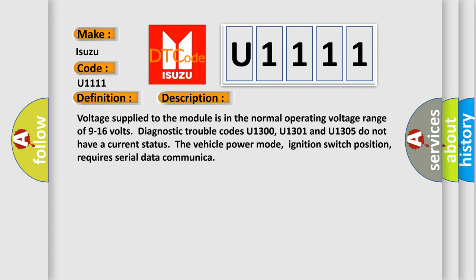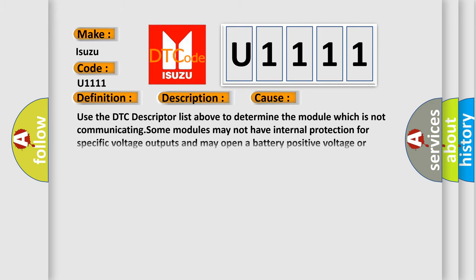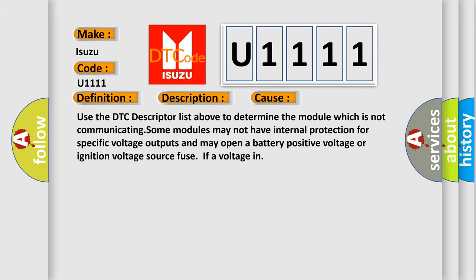This diagnostic error occurs most often in these cases: Use the DTC descriptor list above to determine the module which is not communicating. Some modules may not have internal protection for specific voltage outputs and may open a battery positive voltage or ignition voltage source fuse if a voltage is in.